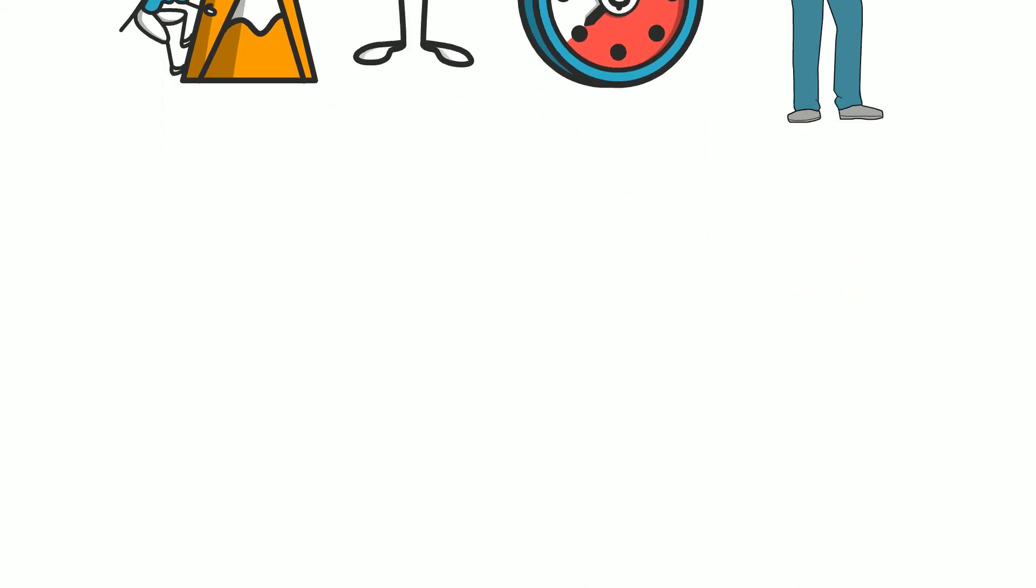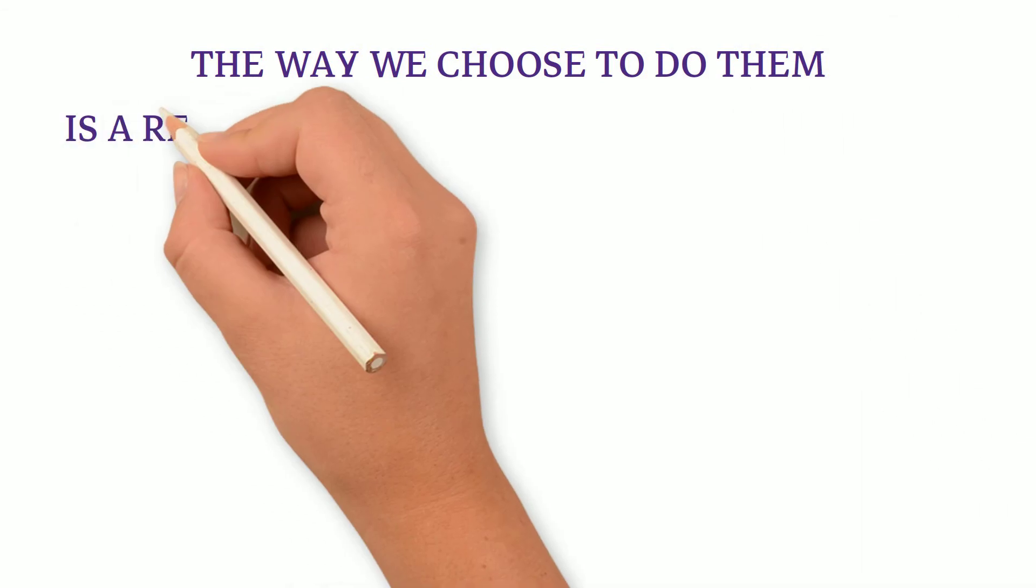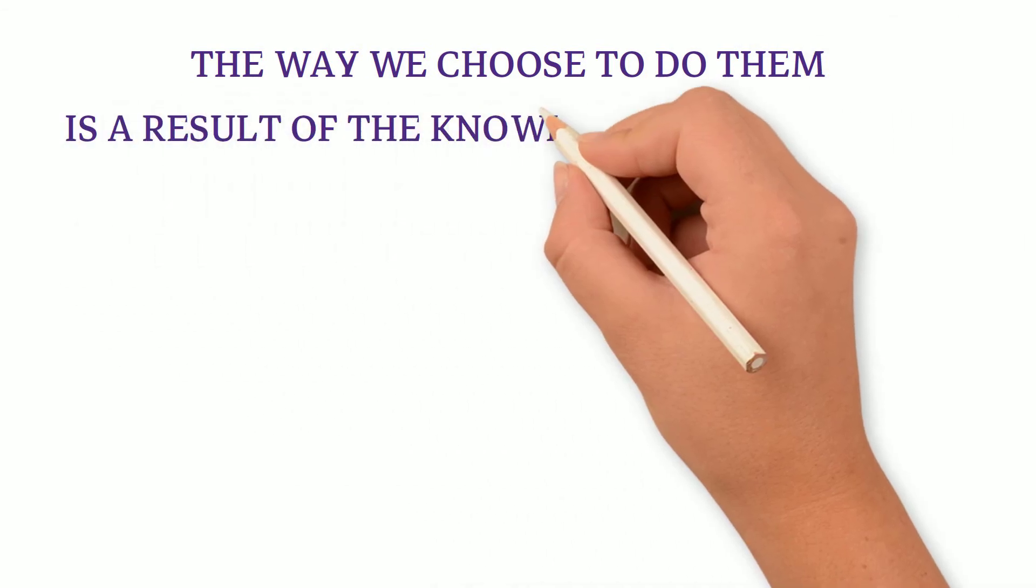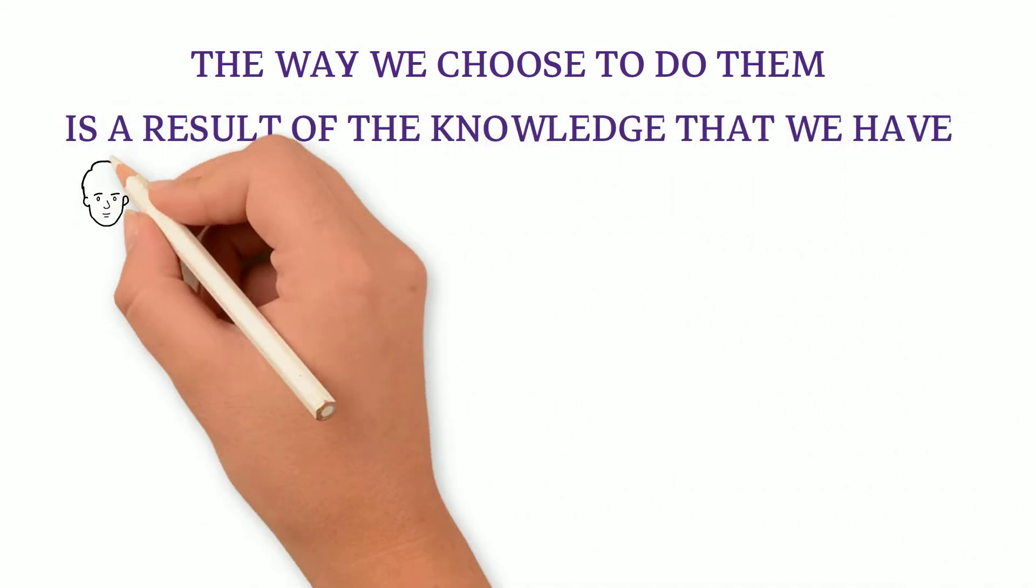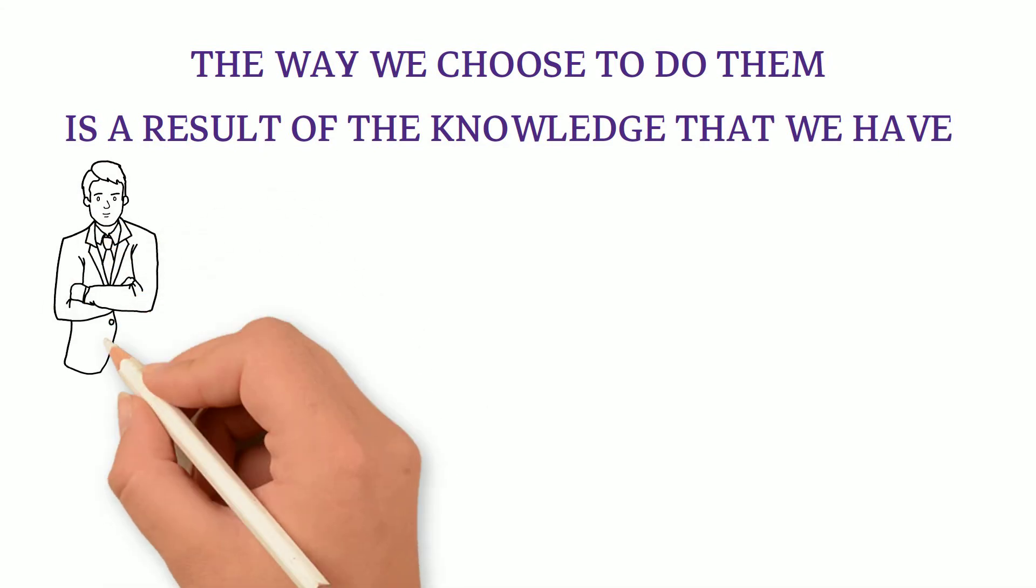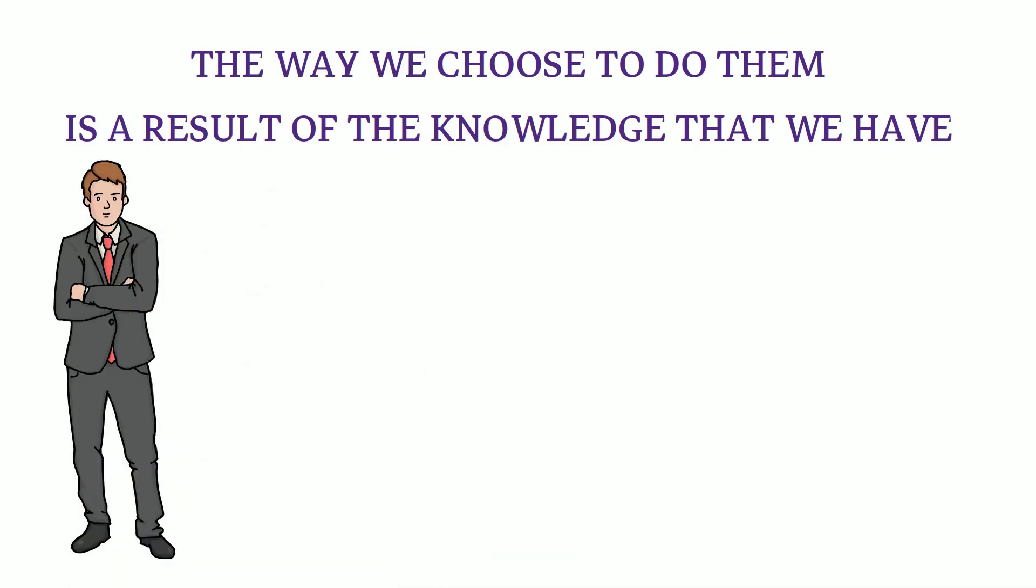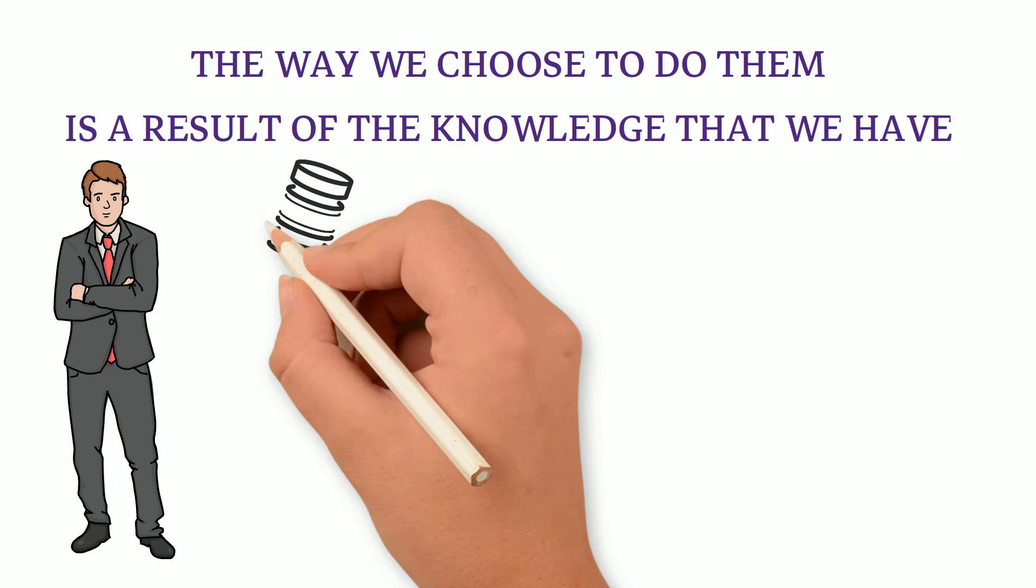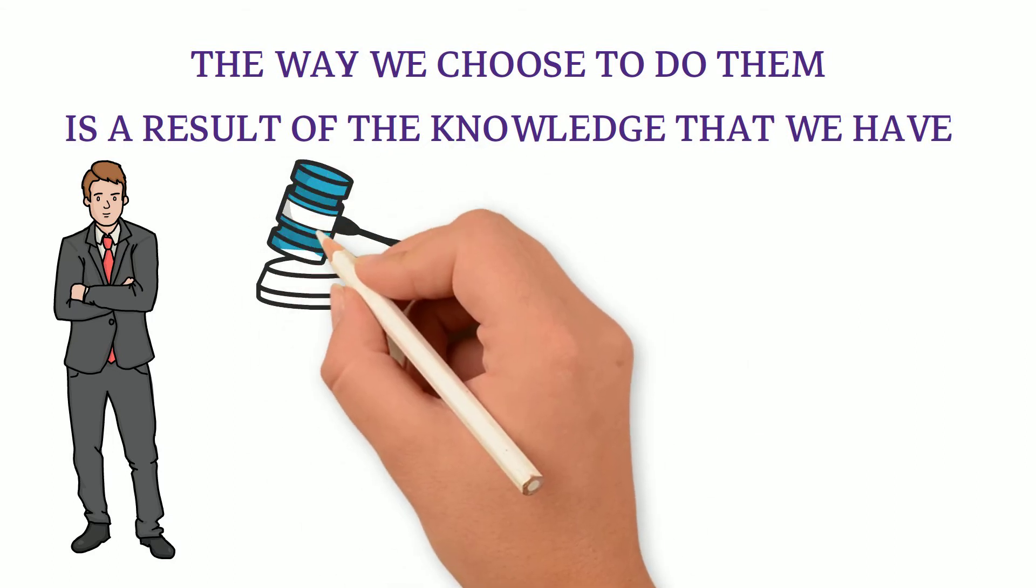Our lives are shaped by the actions that we take. The way we choose to do them is a result of the knowledge that we have and put to use. Whether we are going towards a better place in our life or not, it is entirely a matter of choices, the decisions that we make.